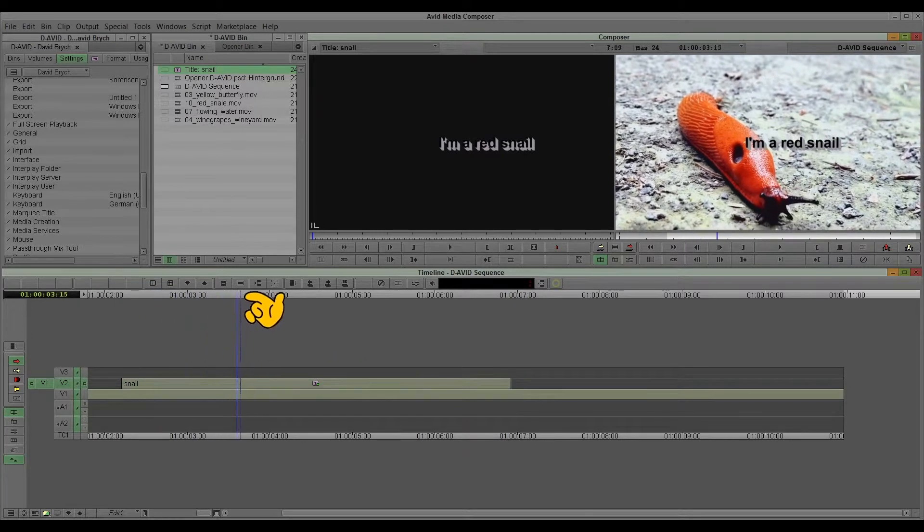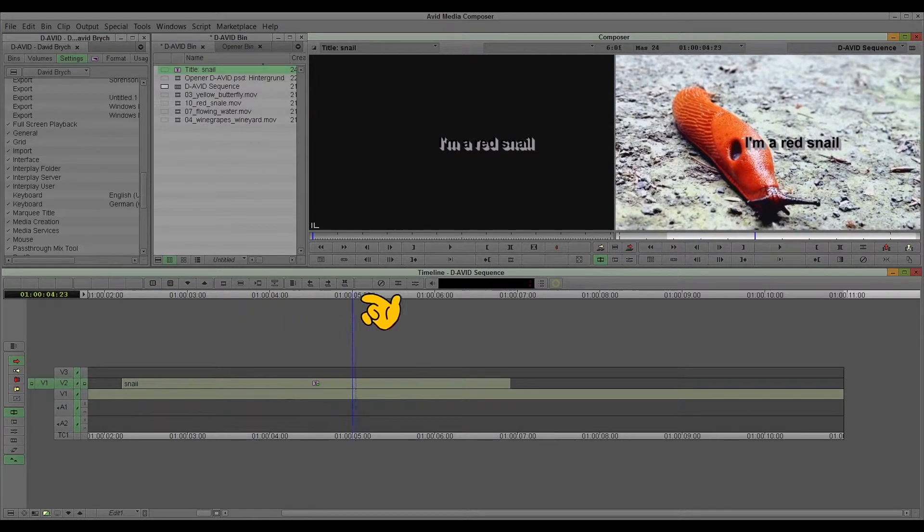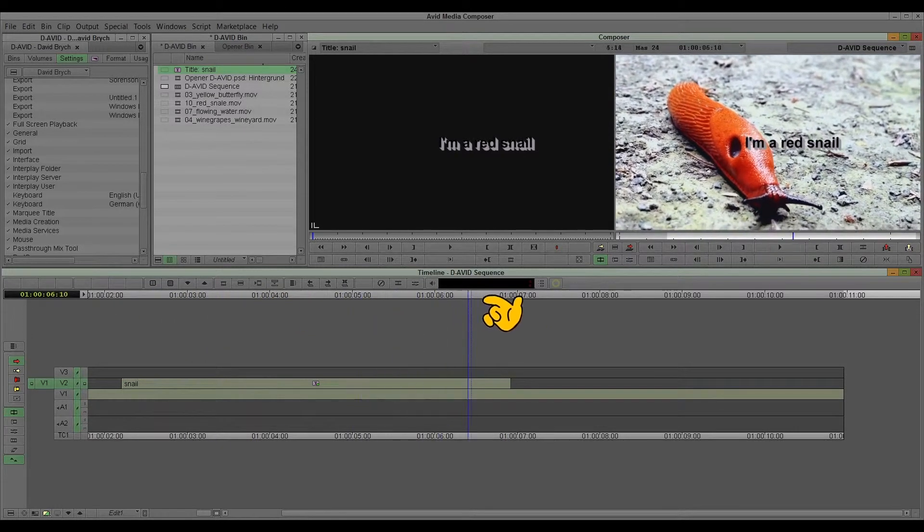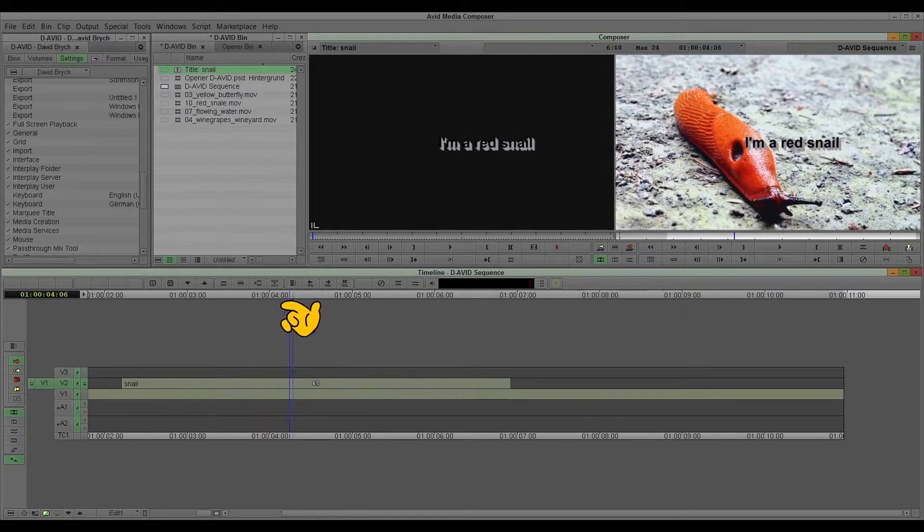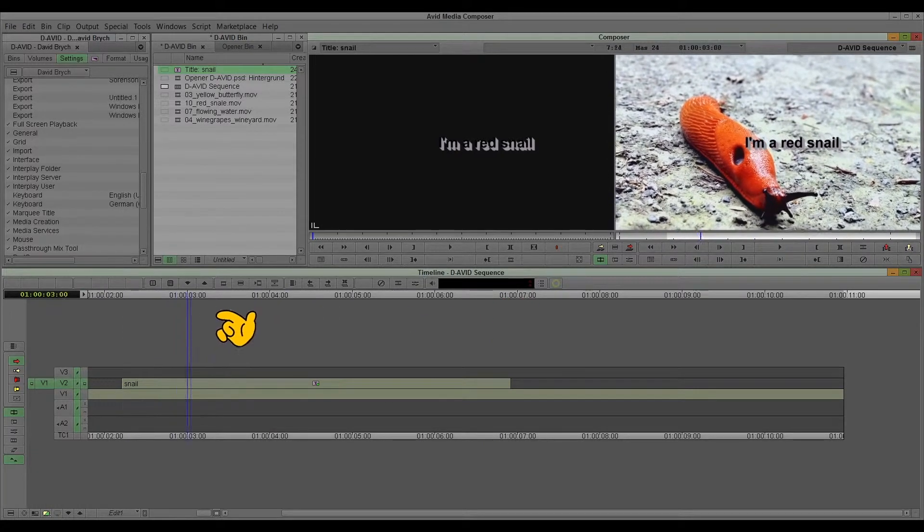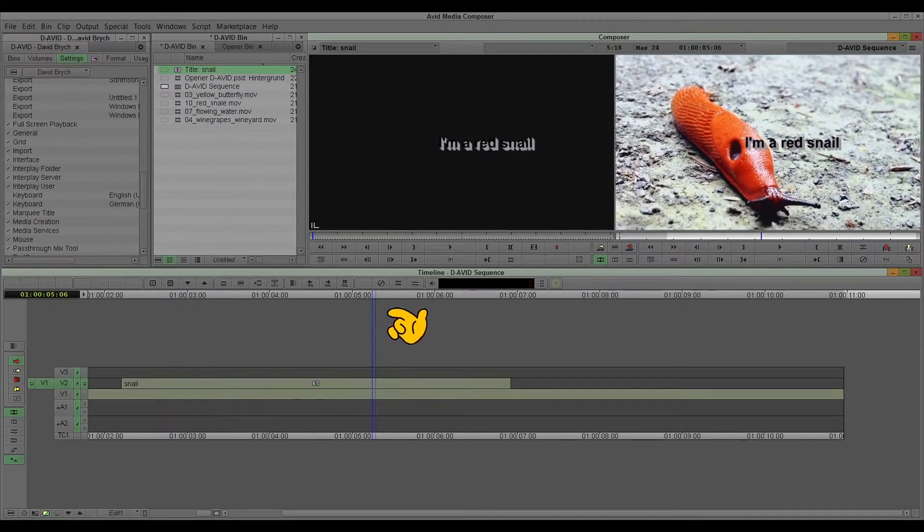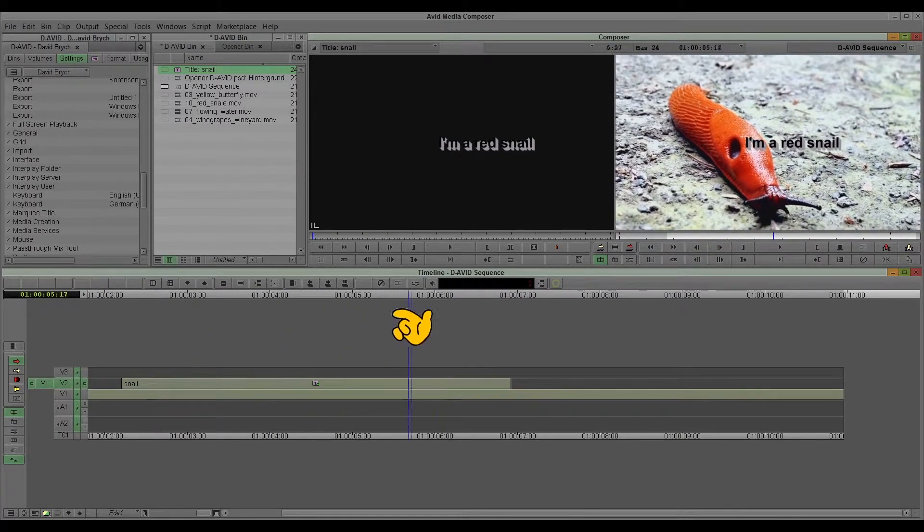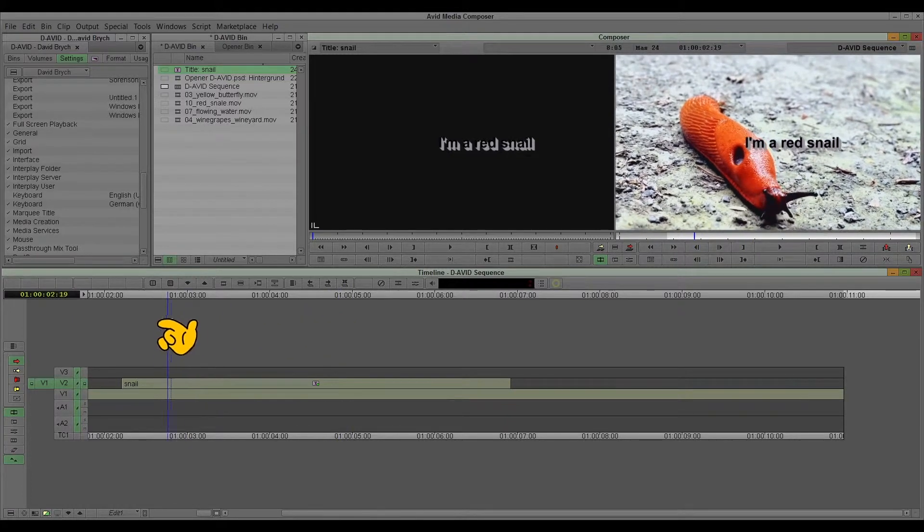And now I want to track this text to this snail, so it moves with the snail.